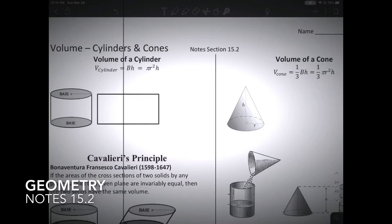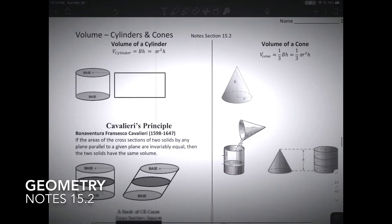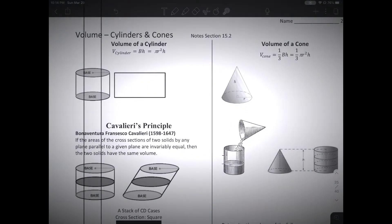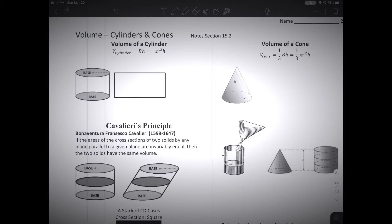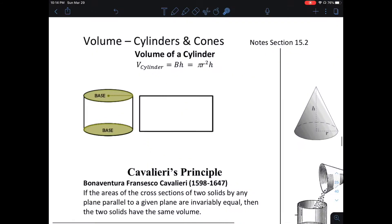Honors Geometry, Note Section 15.2: Volume of Cylinders and Cones.